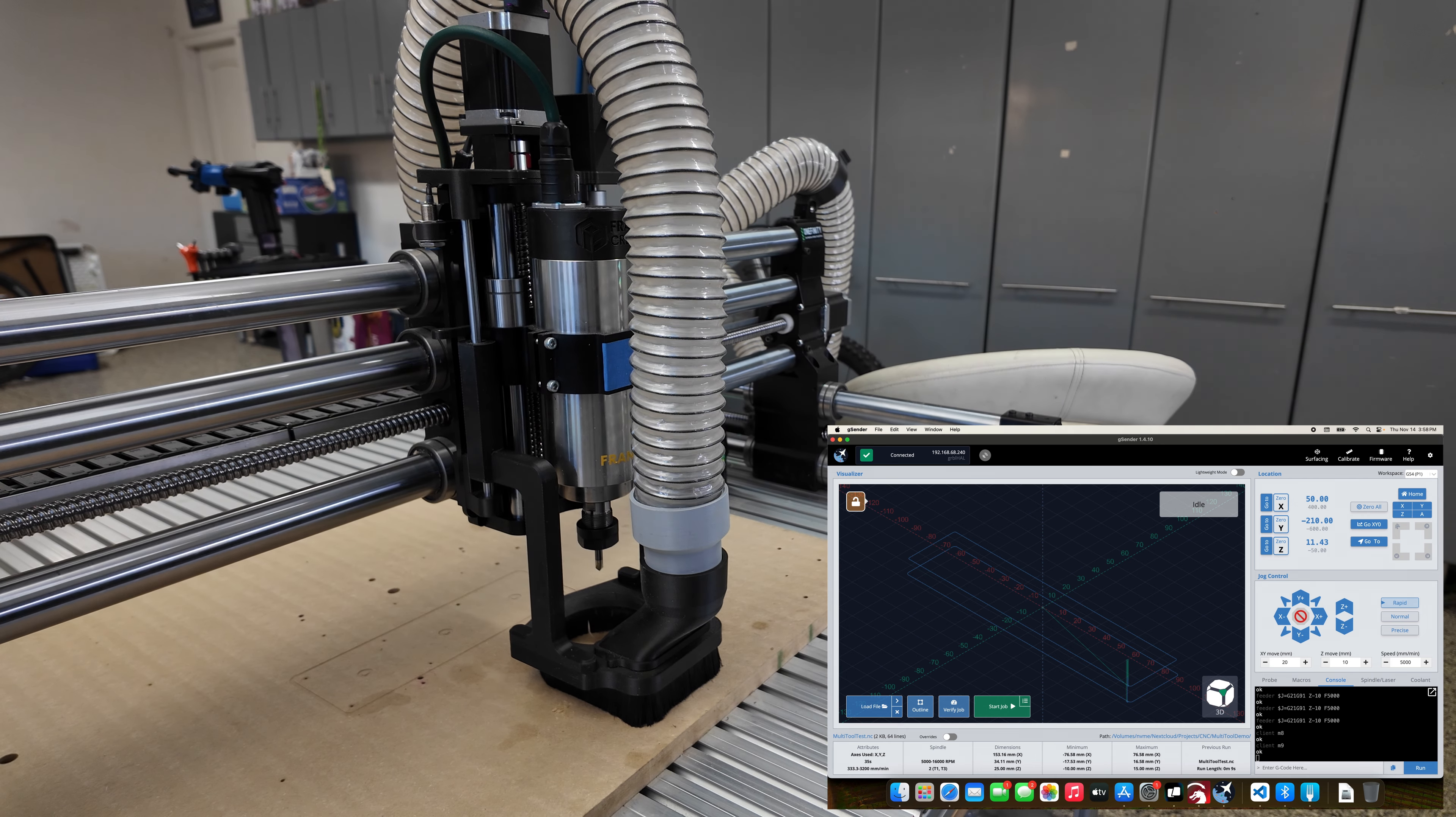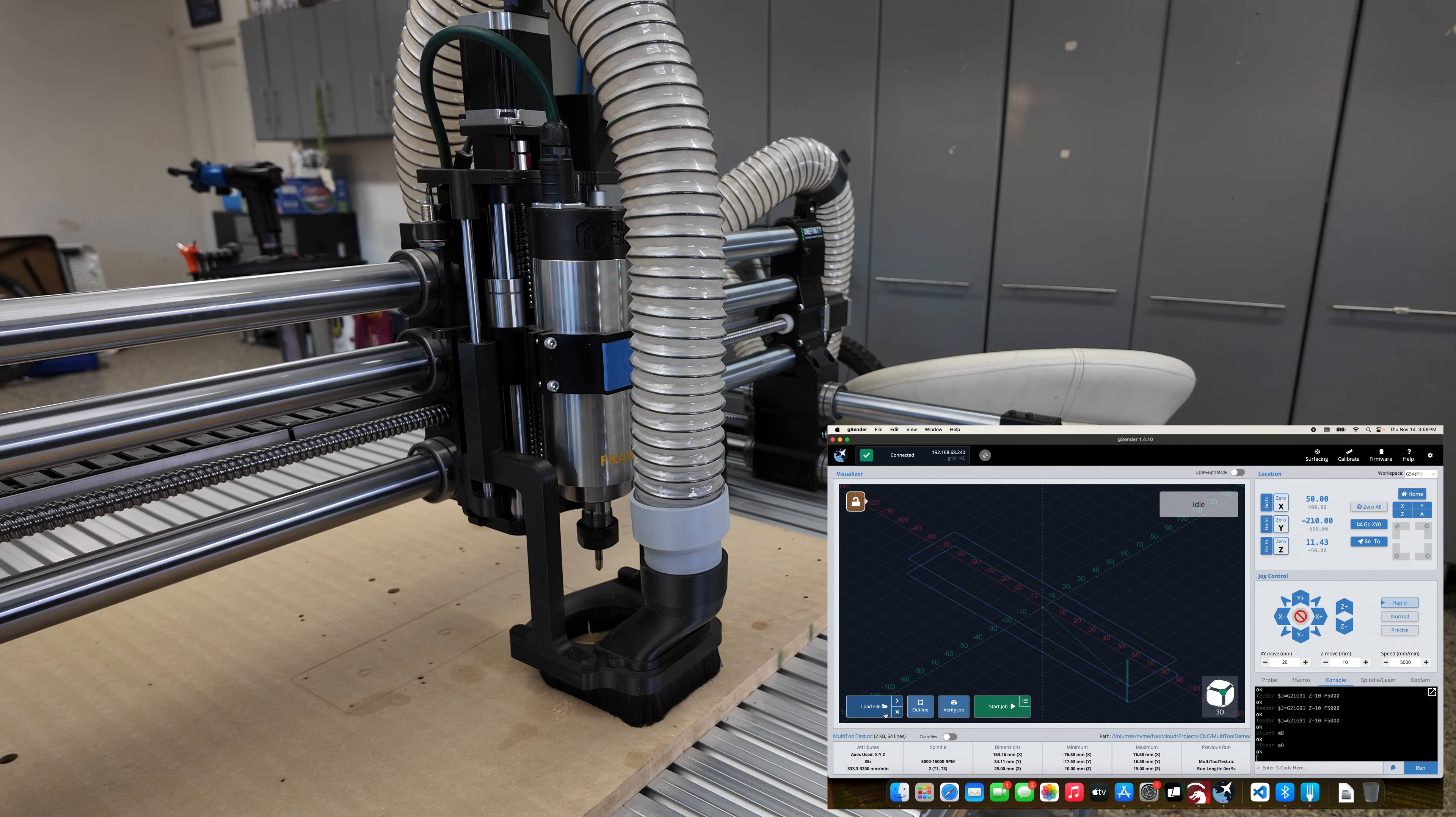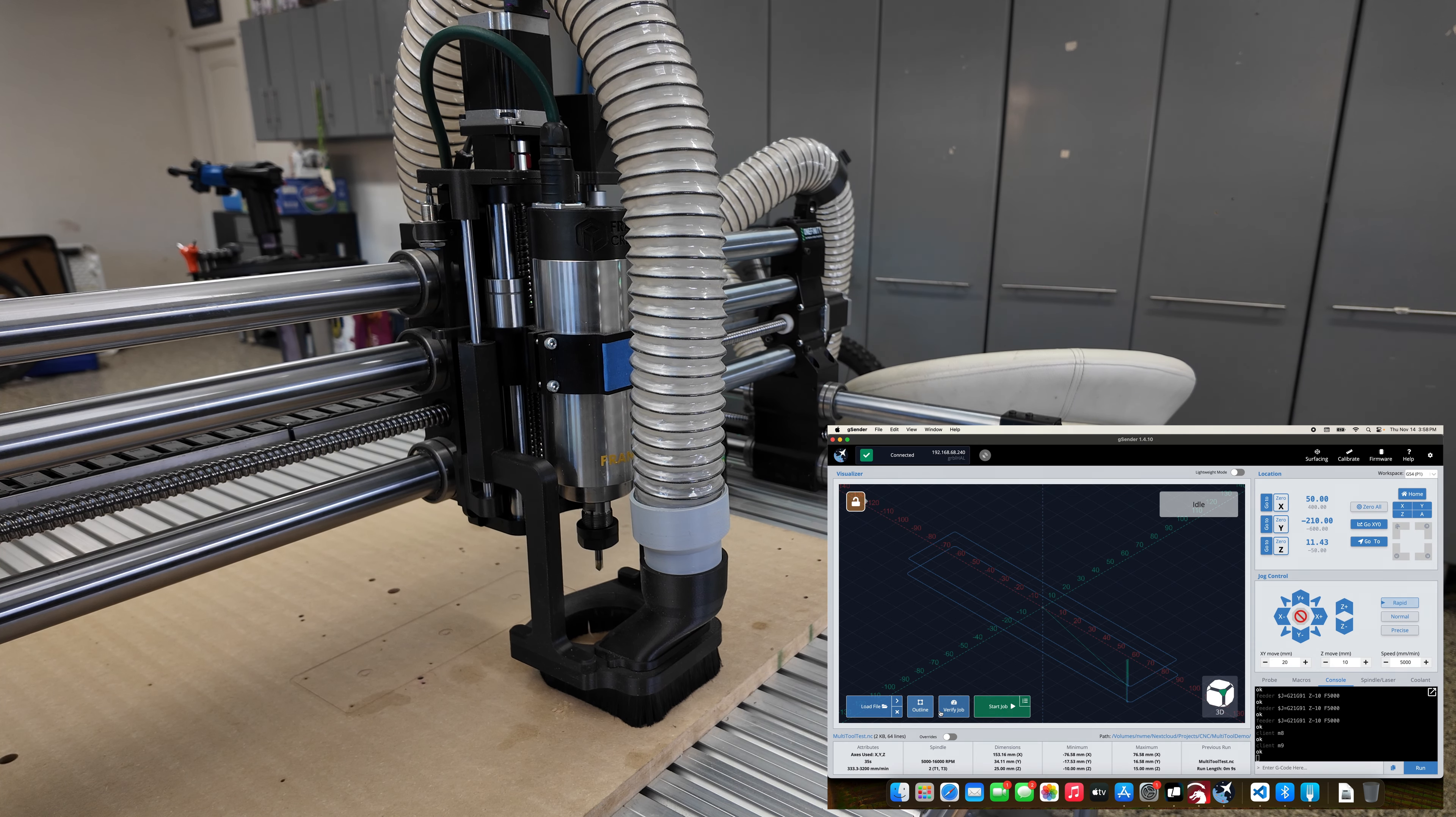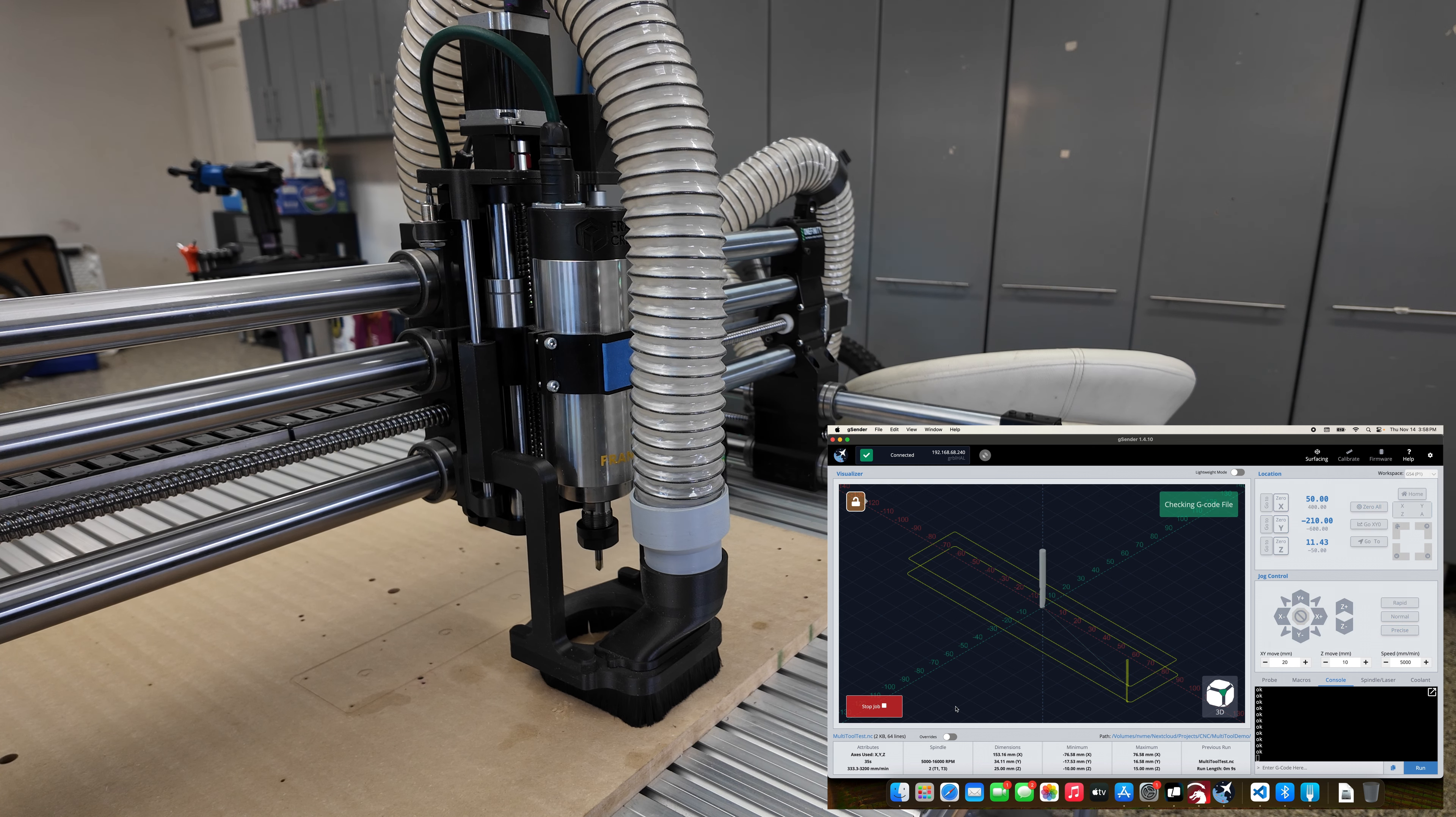I'm gonna load this file. Let me verify quickly if this will work. It says it's good to go.